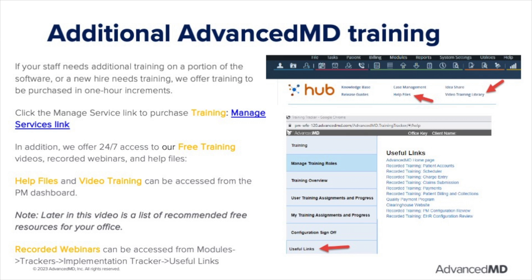If you need additional training on a portion of the software or have new staff that need to be trained, we offer training to be purchased in one-hour increments. Use this link to navigate to Manage Services to request training, or go to Support and then Manage Services. In addition, we have training videos, recorded webinars, and help files to access at any time. Video training and help files can be accessed from the dashboard. You can also press the F1 key on your keyboard from any screen within the software to open a help file specific to the screen that you are accessing. Later in this video will be a list of recommended free training resources for your office.